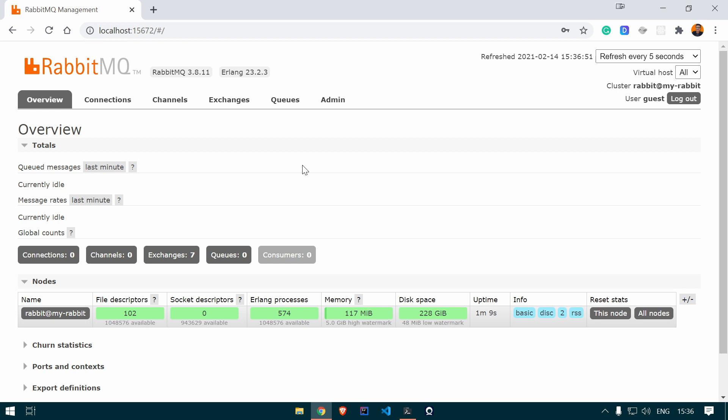Opening localhost:15672, you can see the dashboard for our RabbitMQ. The default username and password are guest and guest. After logging in, you can see all the information regarding RabbitMQ — different exchanges available, queues available, and all that information. Now what we are going to do is create two Spring Boot applications: one to produce messages and one to consume messages.